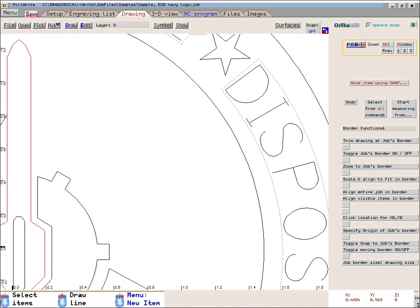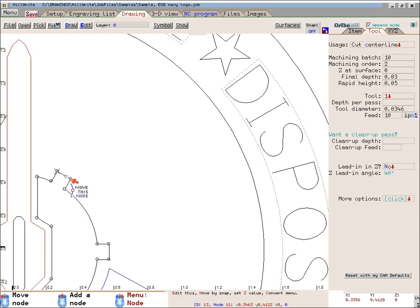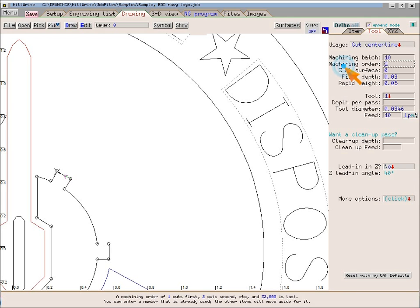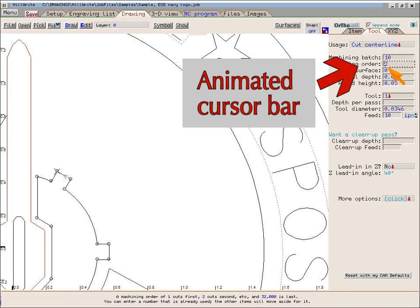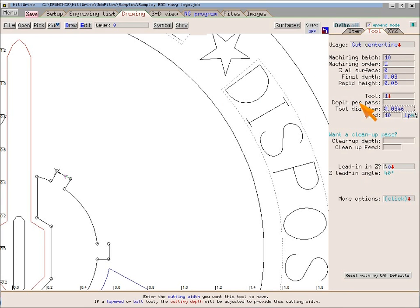As computer screens get larger, it becomes more difficult to find the mouse and the cursor bar. To make it easier to find the cursor bar, Millwright uses an animated cursor bar that moves dots around the data field.